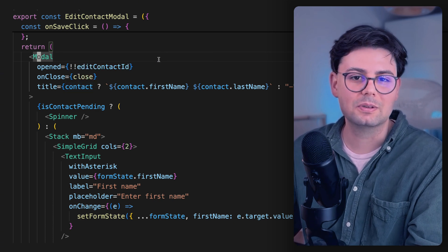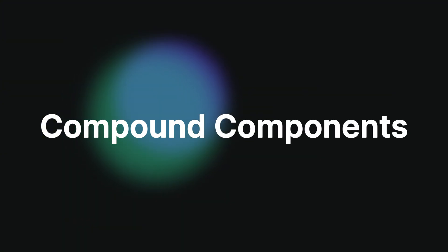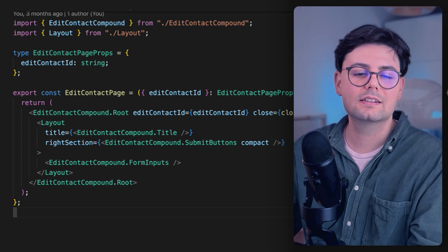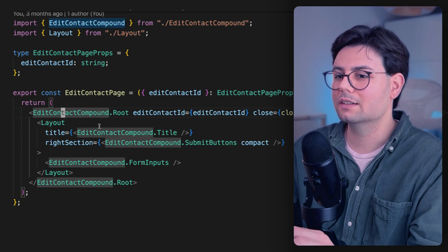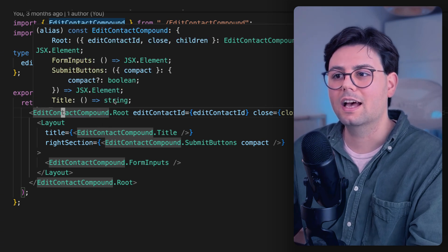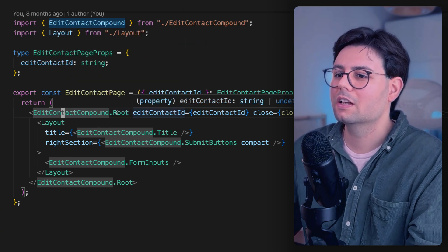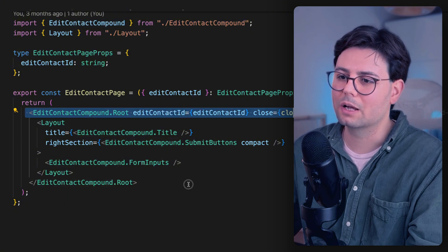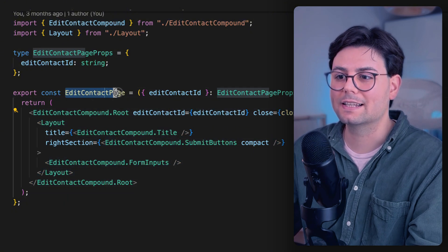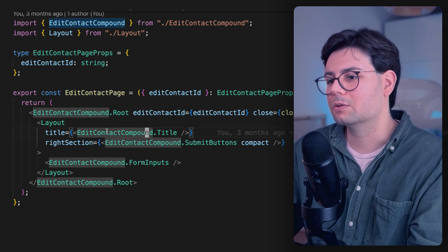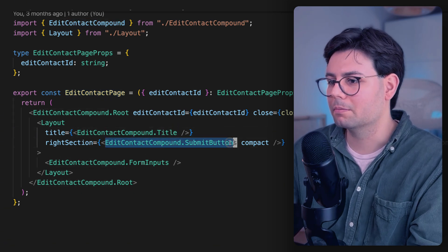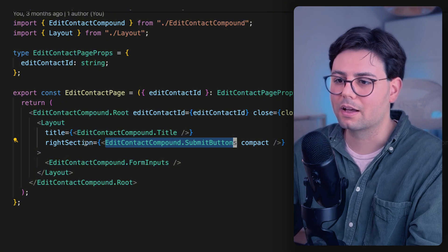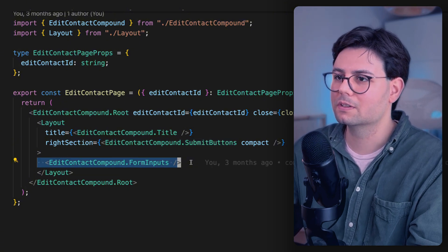Now, if you want to create a component for this, the easiest way would be to use this pattern called Compound Components. So I have already implemented this. And let me show you how it looks like. So I have created this component called EditContactCompound, and this component has a few subcomponents. So we have a root component that I use to wrap everything. This is right now inside the Edit Contact page. And then it comes with a title component that you can just pass to the layout, Submit Buttons that you can also pass here, and then we have our form inputs.